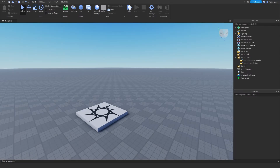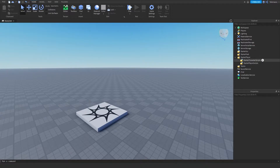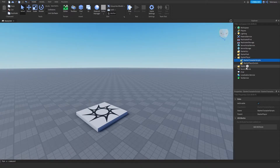Hello, and welcome to another video by me, Teletackles. Today we're going to be making a first-person camera bobble slash shake script. And yeah, let's just begin.